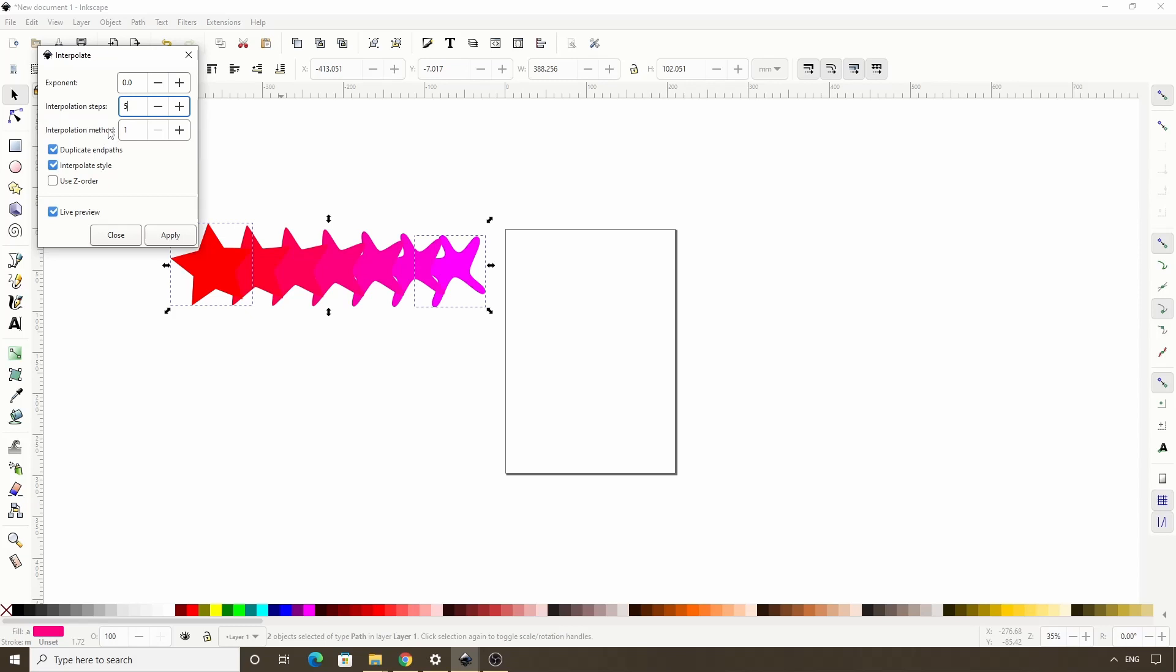only have two options for this, 1 and 2. Here's what method number 2 looks like. There isn't a huge difference between the methods with these two paths,